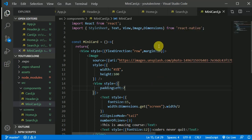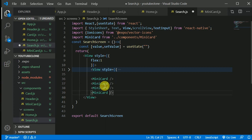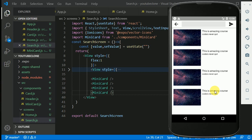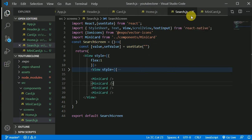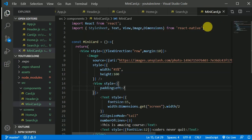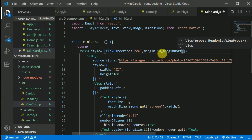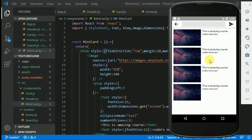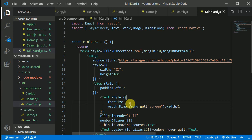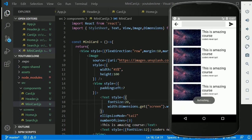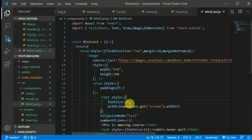Copying the MiniCard a couple of times to see how things look. The cards have too much space because each card has both a marginBottom and the next card has a marginTop. So in the MiniCard we can overwrite marginBottom to zero. Now it's looking beautiful. Let's increase the font size a bit — let's try 17.